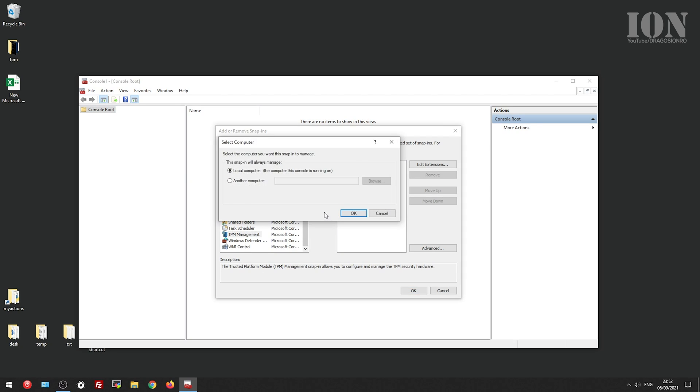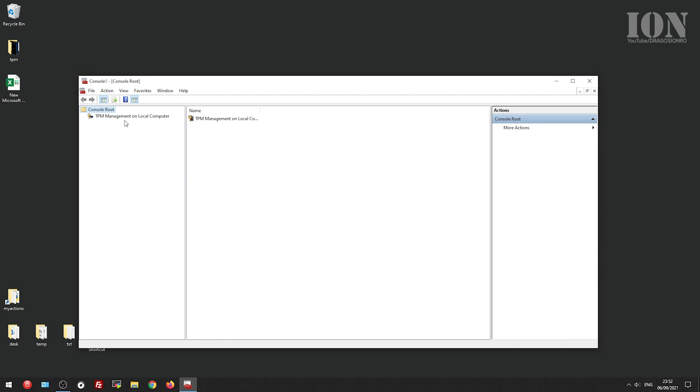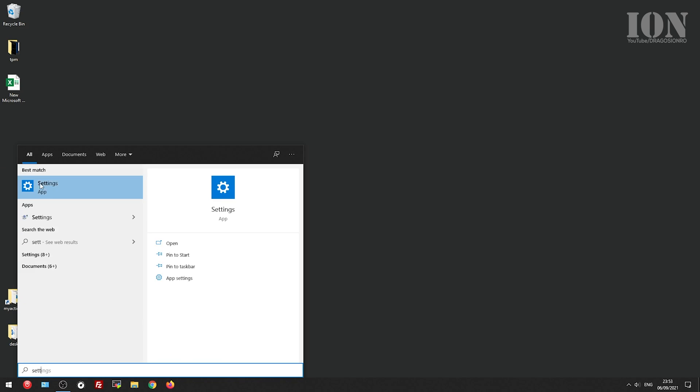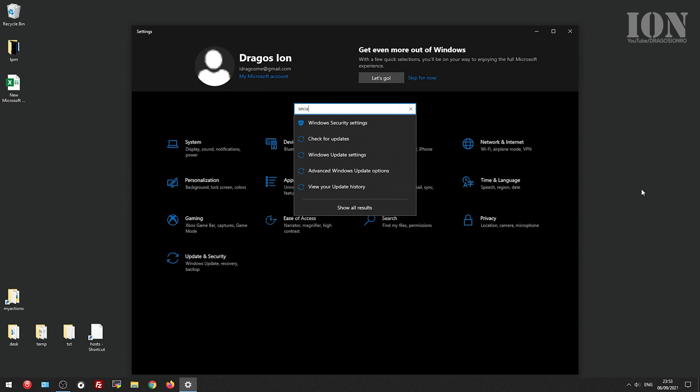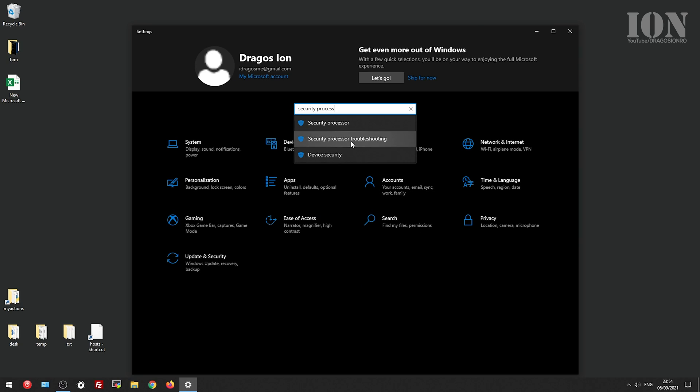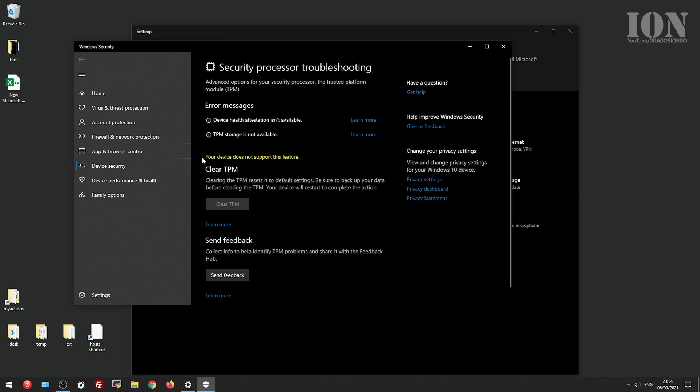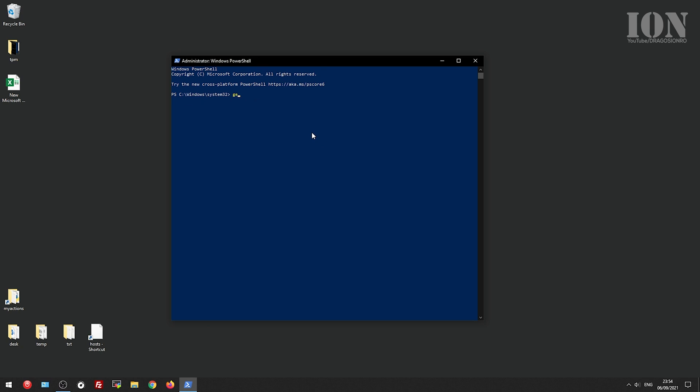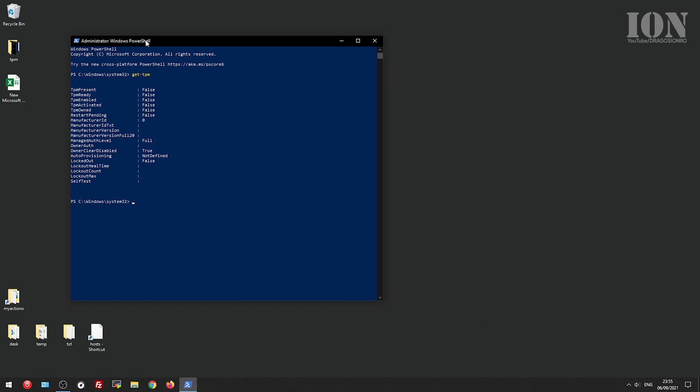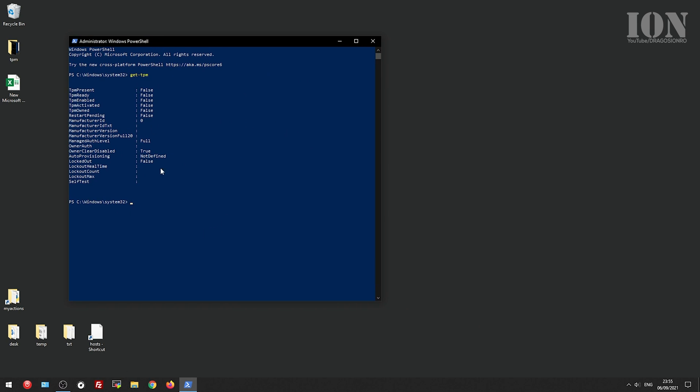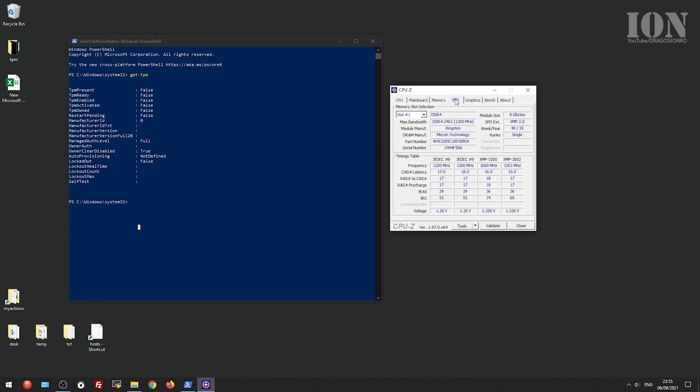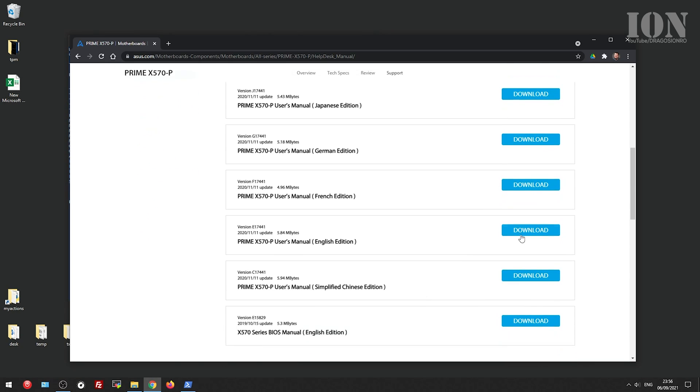So first you have to check the status in MMC. You add in the console the TPM information and you see it's not there. Also in the settings you have the security processor troubleshooting section which shows nothing there. And in PowerShell run as administrator, get-TPM is the command and it's also showing that it's not present.